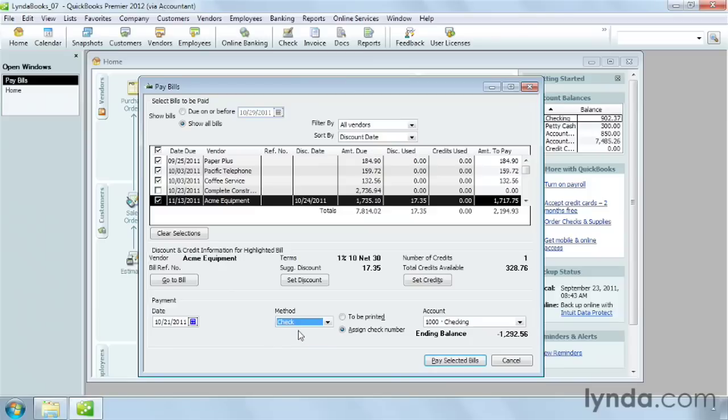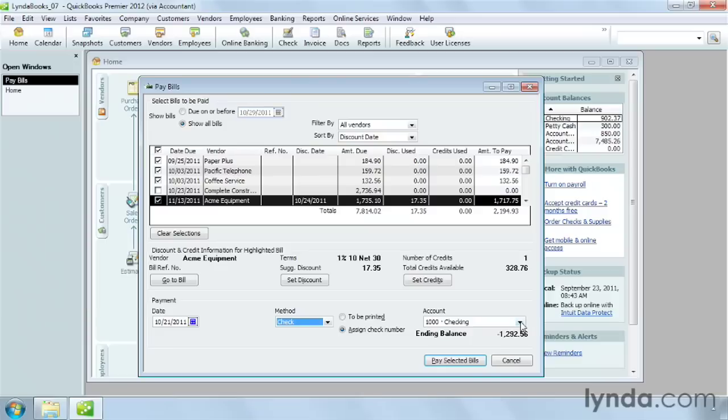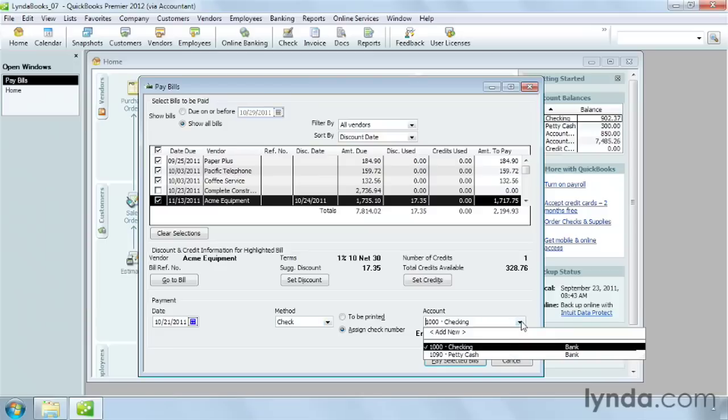If you choose check, you can tell QuickBooks to print the checks, or you can assign numbers in QuickBooks for the checks you write by hand. QuickBooks automatically fills in the account box with your default checking account. If you want to pay from a different account, choose it in the drop-down list. I'll leave it as checking.